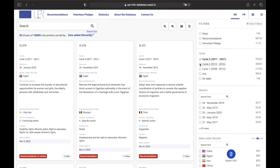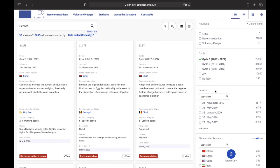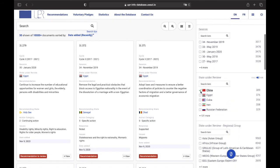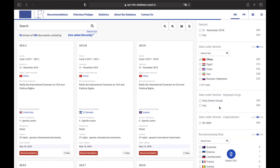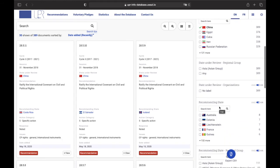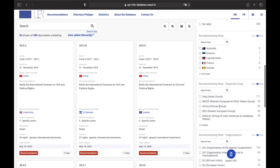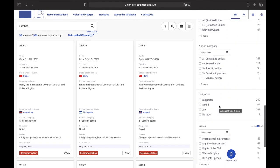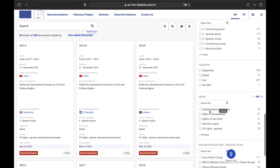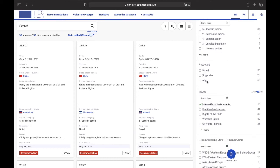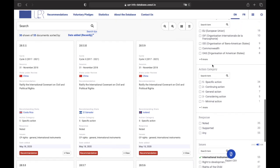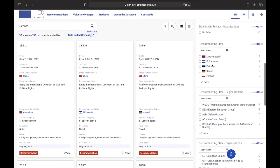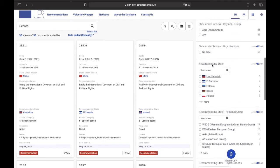One of the filter features you will notice when looking for recommendations is their instant update. For instance, if you are looking for recommendations from the third cycle addressed to China on an issue such as international instruments, you will see that each time you select a specific filter, all of the other filters and all the recommendations on the screen are updated to narrow down your research easily.